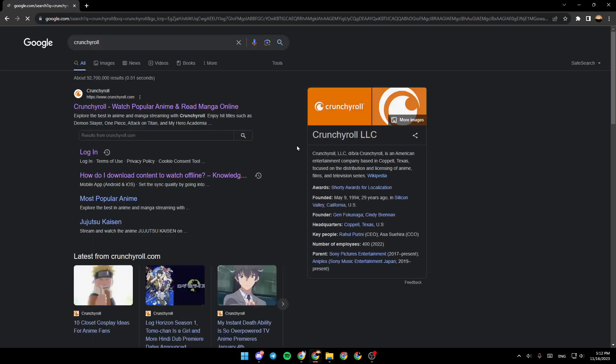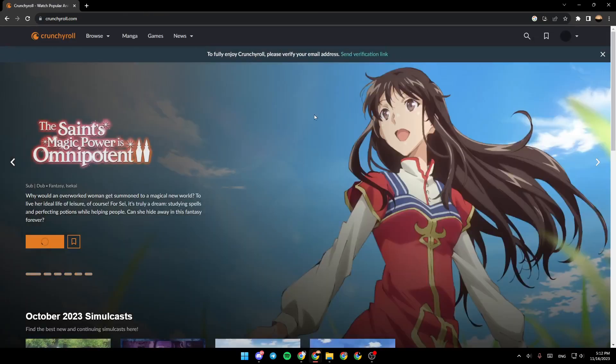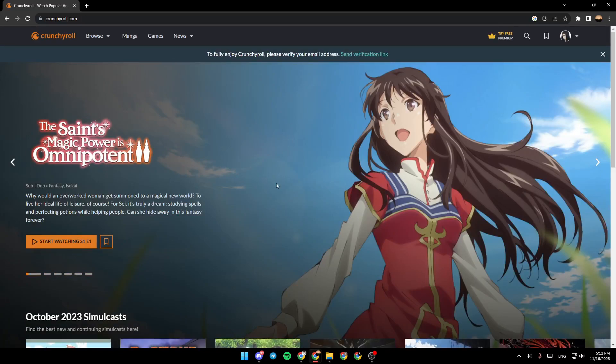Once you do that, hit enter and then click on the first link. Once you're here, as you can see, this is how the home page looks like.